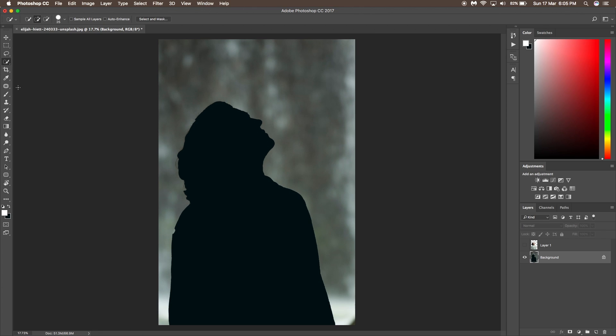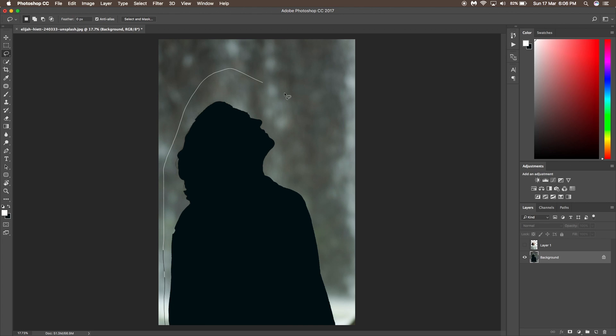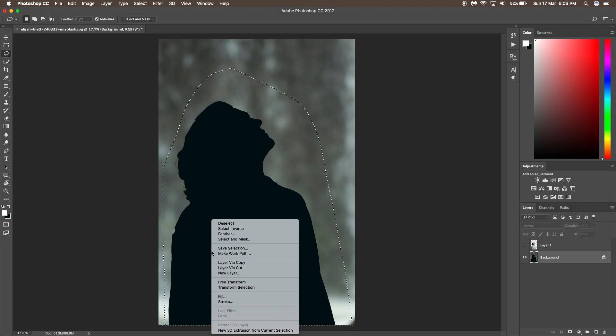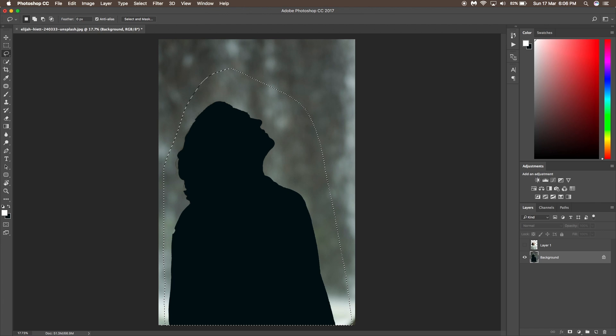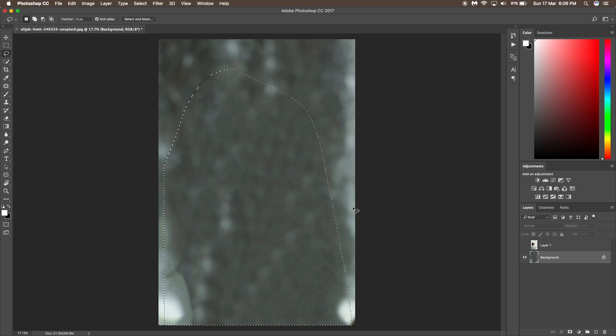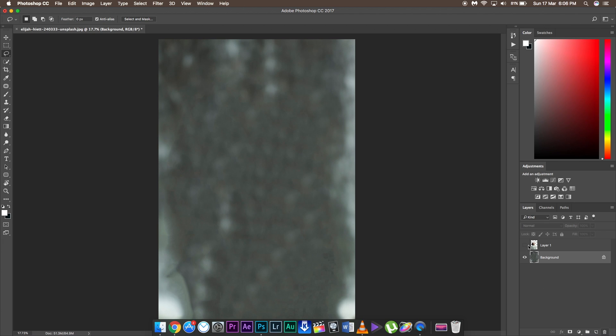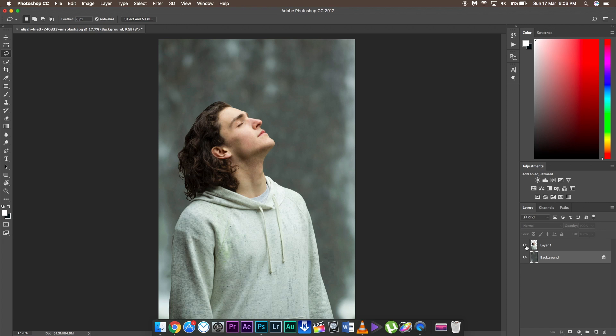What you need is the lasso tool. Just drag over the selection like the black edge, then right click, click on fill, click on content aware and click OK. This will take some time depending on your computer. Photoshop will do most of the work and remove all the selections, making it a completely separate background.